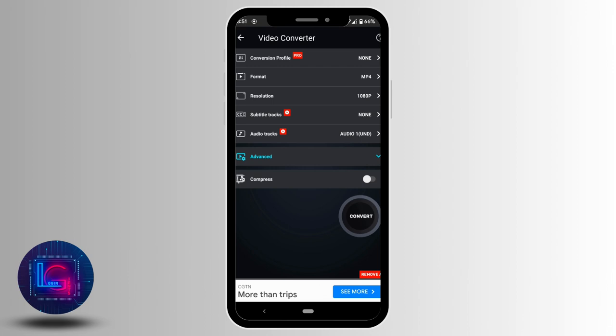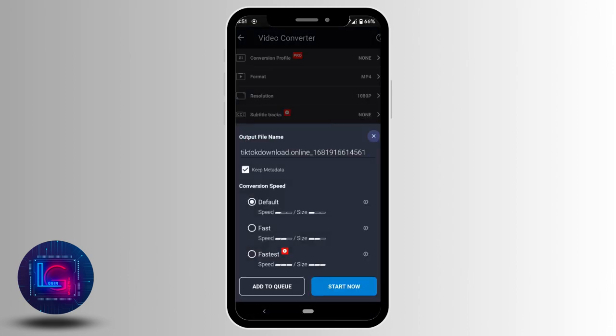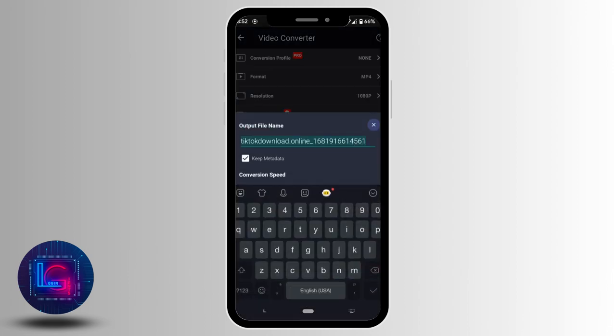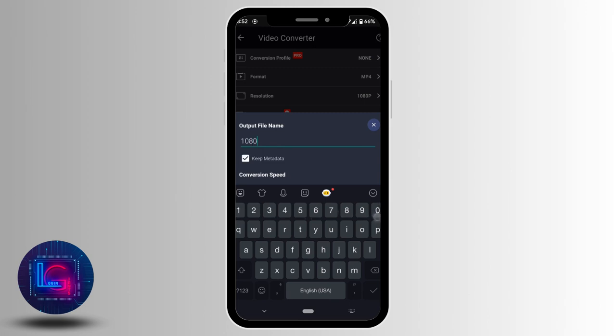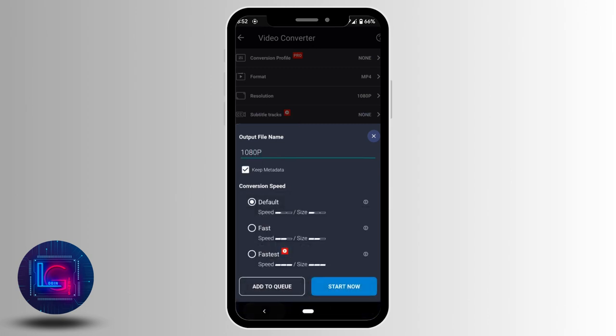Once it is done, tap on this convert. Here you can also change the name of the file, so let me set it to 1080p and then tap on start now.